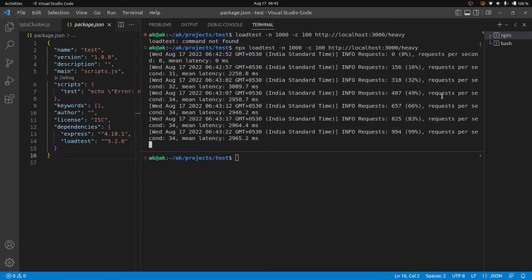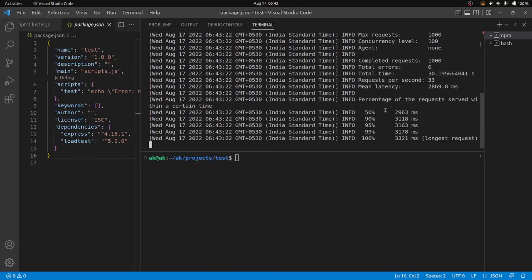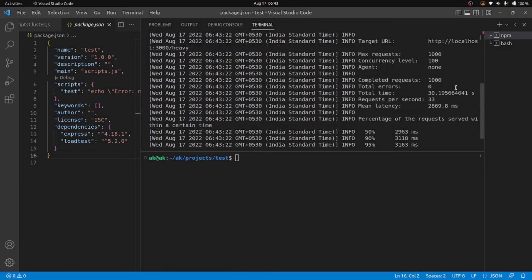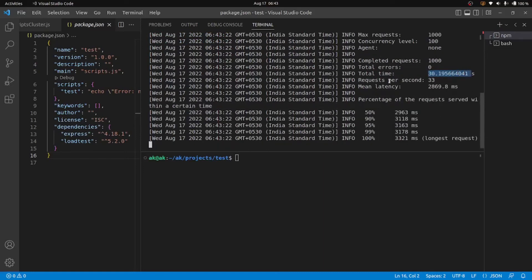The non-cluster results: the total time was about 30 seconds, with 33 requests per second, and an average latency of about 2869 milliseconds — roughly 3 seconds per request.